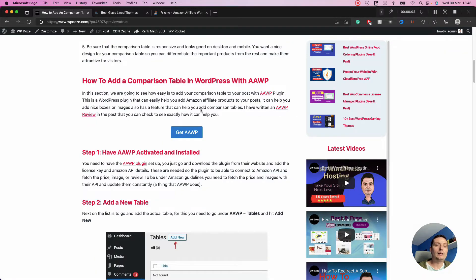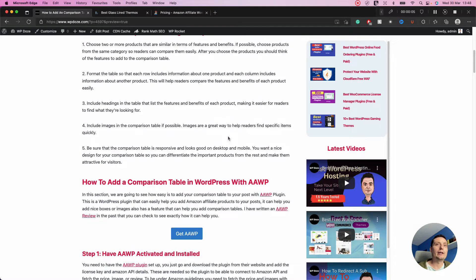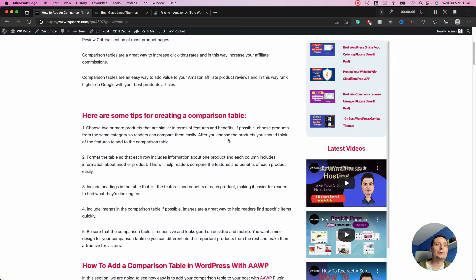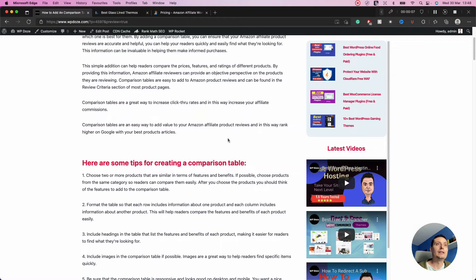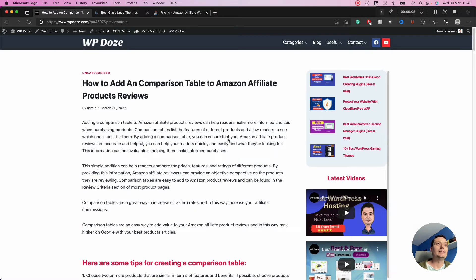Hello, I'm Dragosh, and in this video I'd like to show you how you can add comparison tables or Amazon affiliate products easily into your WordPress posts.